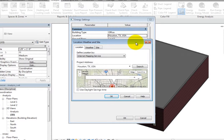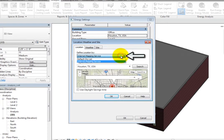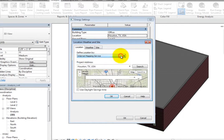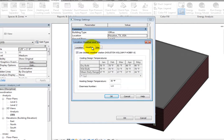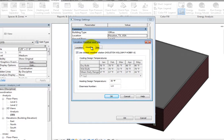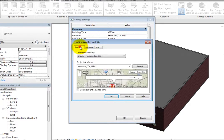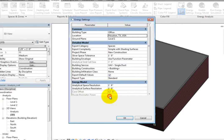In this dialog, on the Location tab, you can select the building location using the Internet Mapping Service or default city list. Then you can specify the weather station on the Weather tab. The weather station only affects heating and cooling loads. Click OK to close the dialog and return to the Energy Settings dialog.